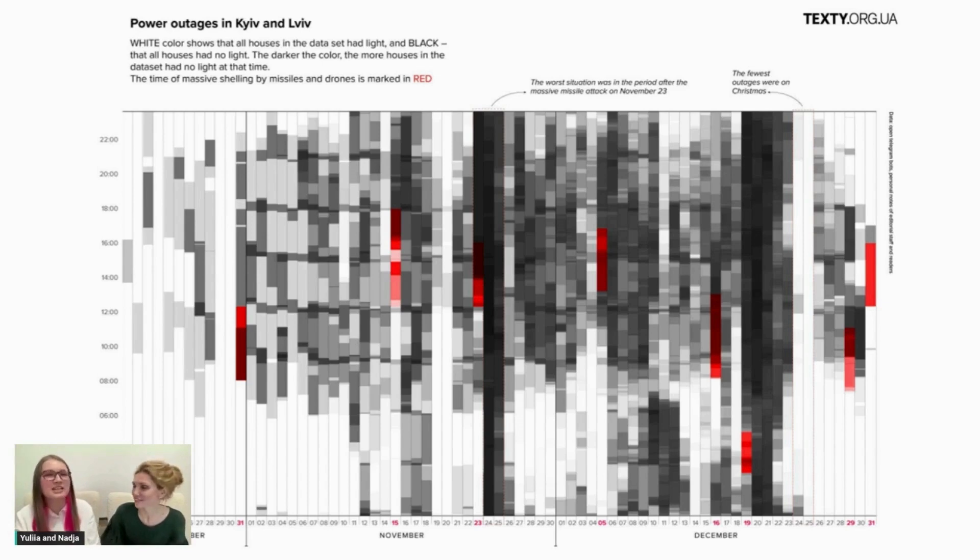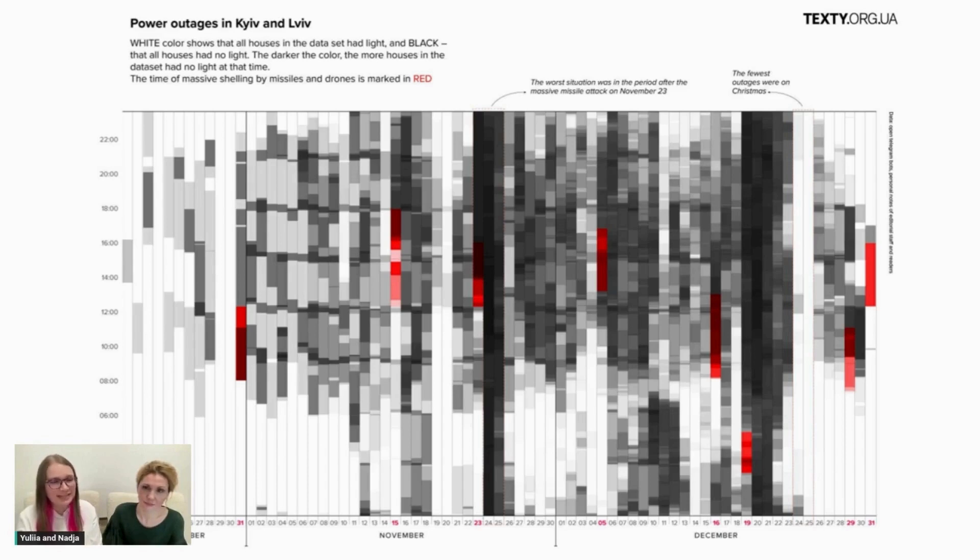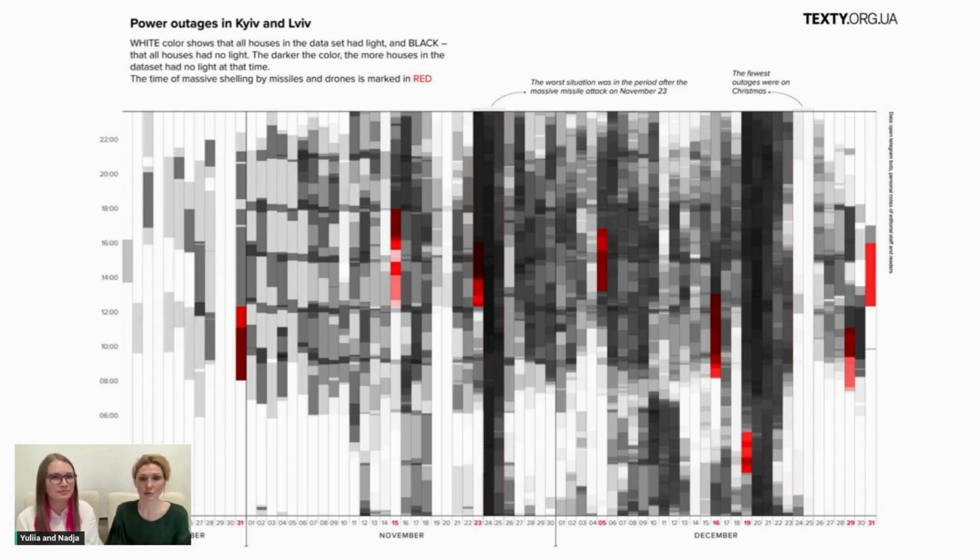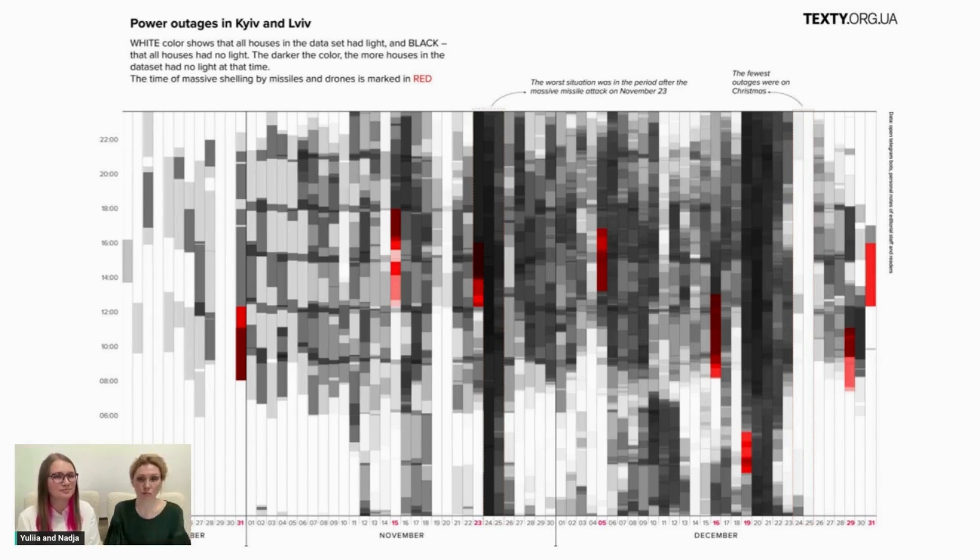And in our newsroom, we have a charging station and are ready to collect the data again. Since spring 2022, most of our data journalism projects have been covering the war and Russian terror against civilians. But we sincerely hope that soon Ukrainian light will win in every sense, and we will be able to share and enjoy the beauty of peacetime data again. Thank you for your attention.